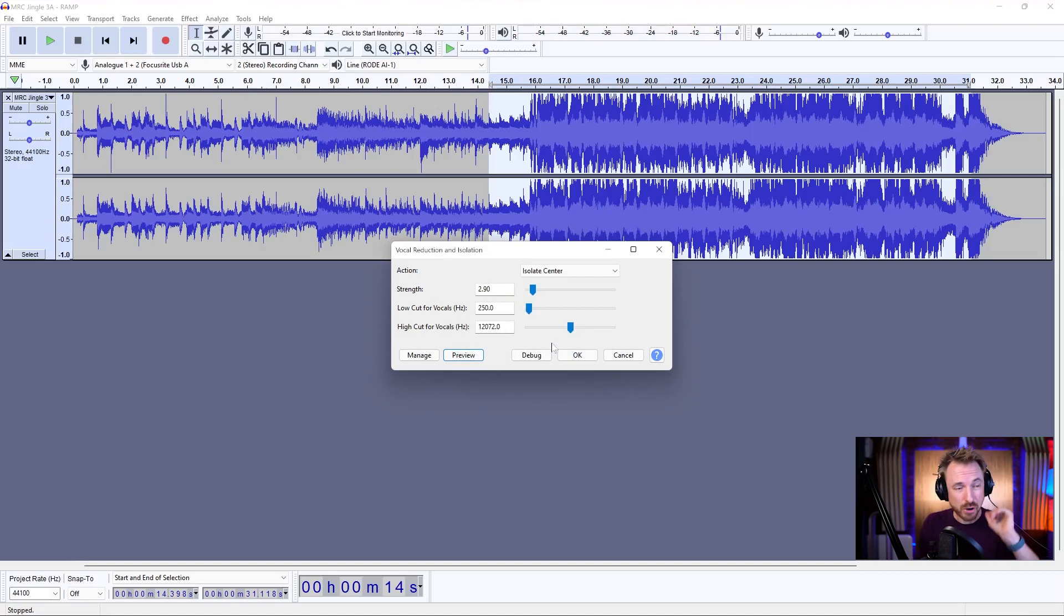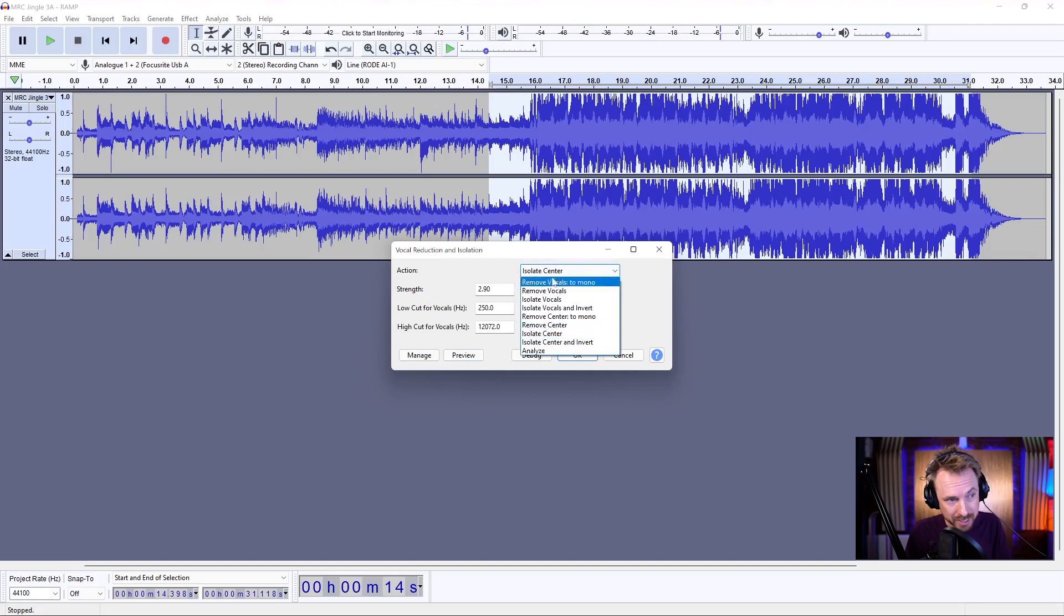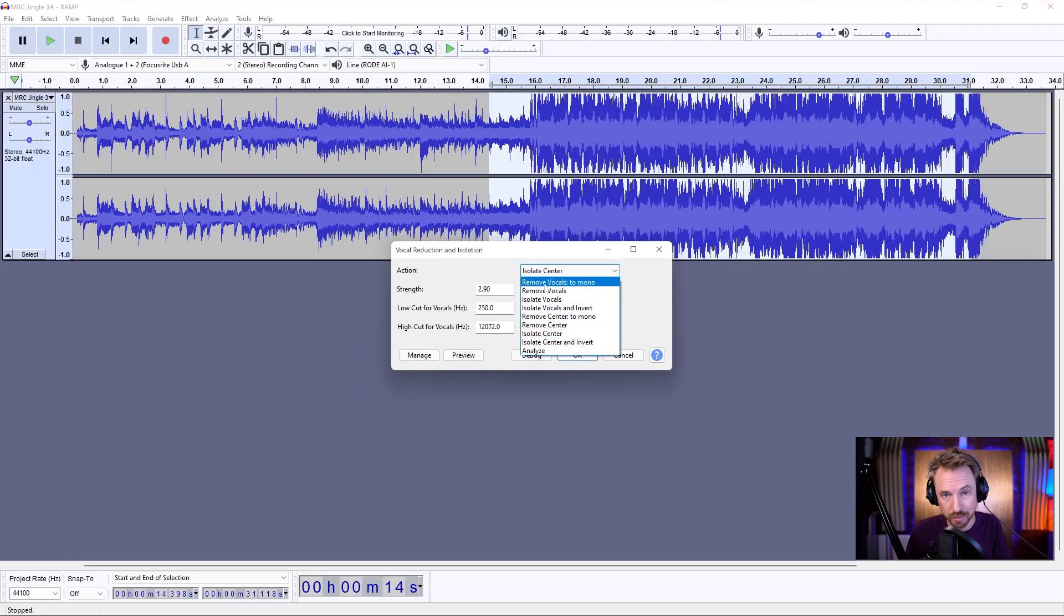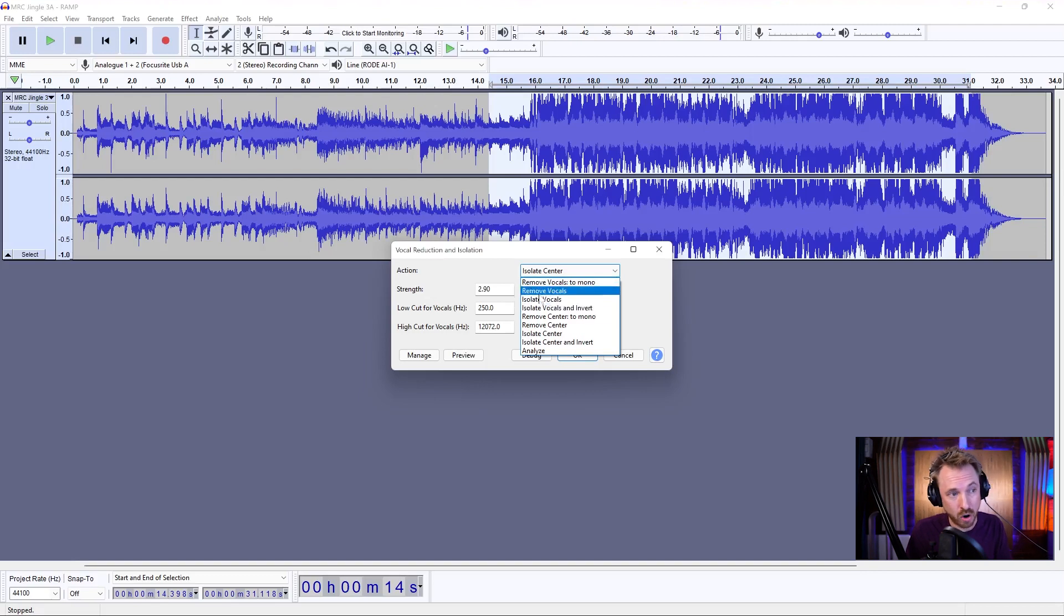Now, we're left with a kind of music bed and most of the vocals have gone. It's not completely clean, not everything, but we've done a lot there. So, sometimes it's a case of trying these different actions available in this preset, and it's not always the most logical. It's not always remove vocals.